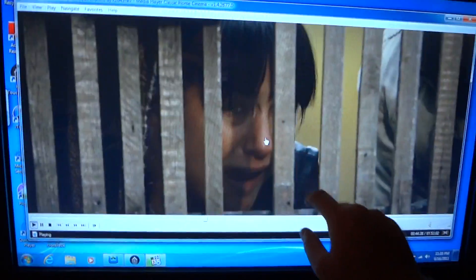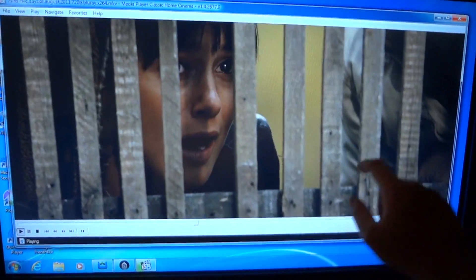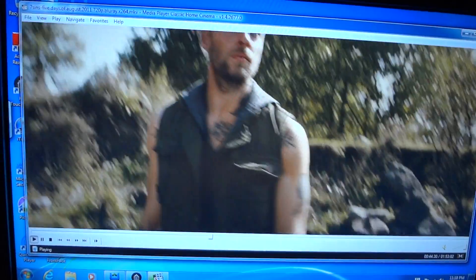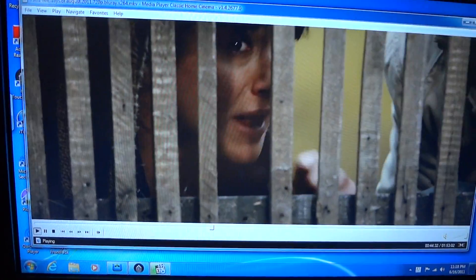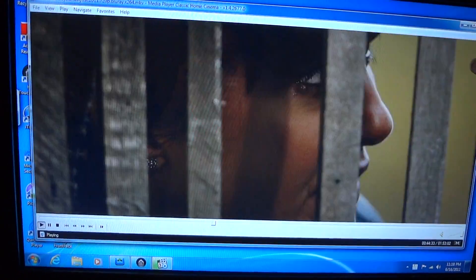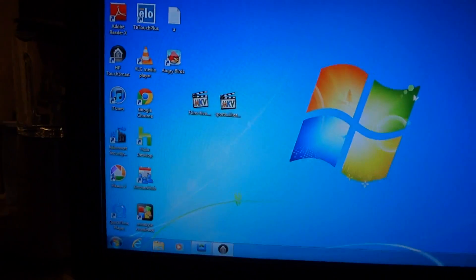Well, that was an unfortunate place to pick in the movie. Anyway, you get the idea.